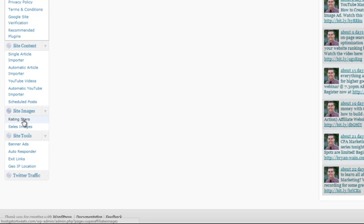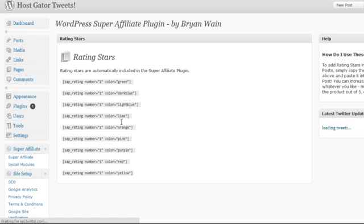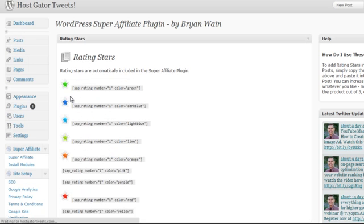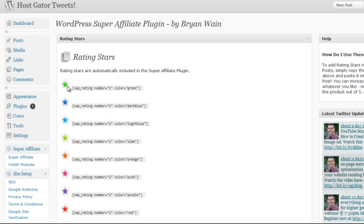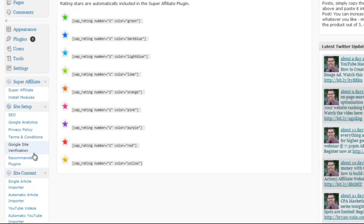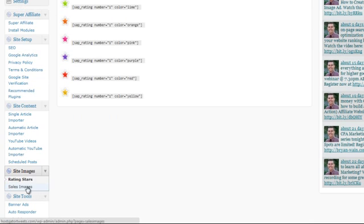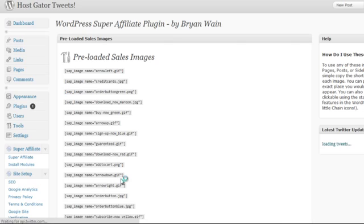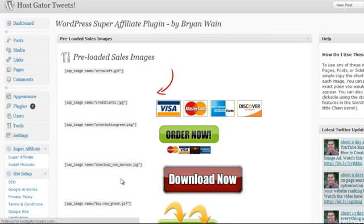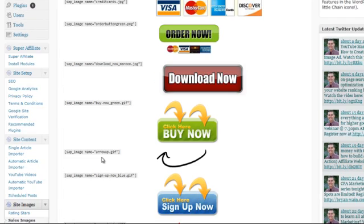Under site images, let's look at rating stars and sales images. We can easily embed these sorts of stars and sales images directly into our site just by using WordPress shortcodes. It makes it really easy. Here are some examples of the images that come preloaded with the Super Affiliate plugin.